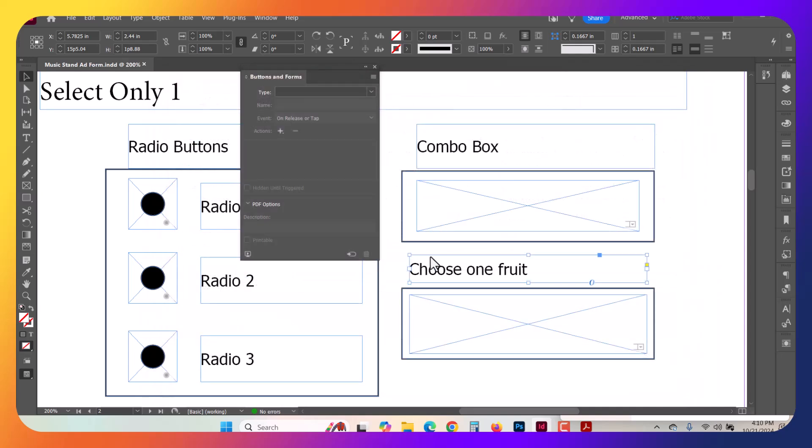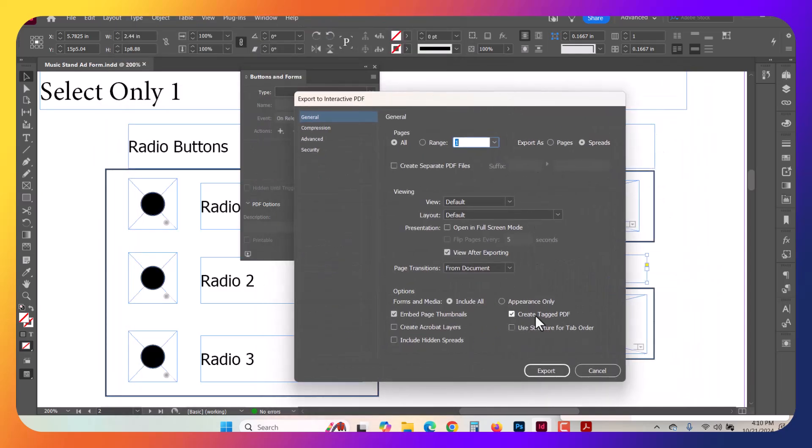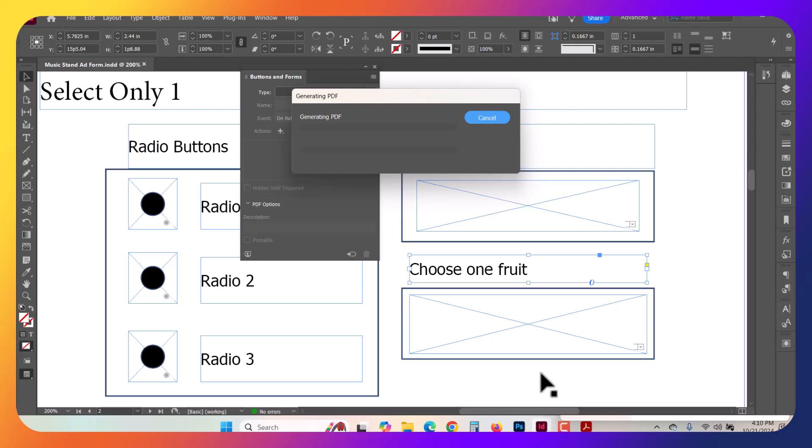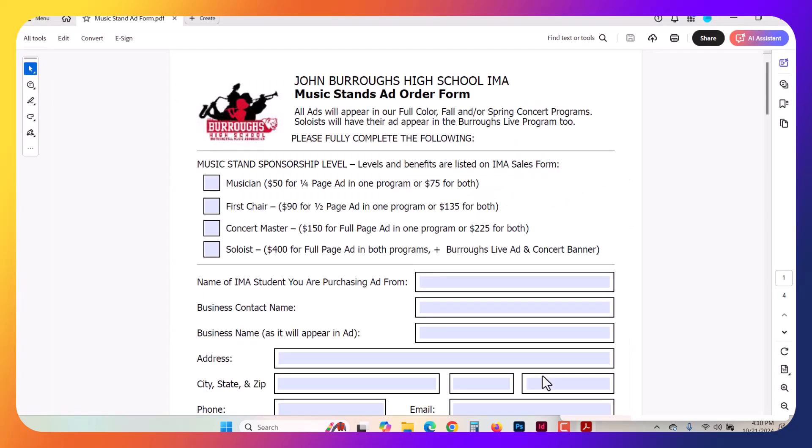I'm going to overwrite the previous version. On your Export screen, make sure that you do have Create Tagged PDF selected down here. All the other defaults are going to be fine as is. Click Export.